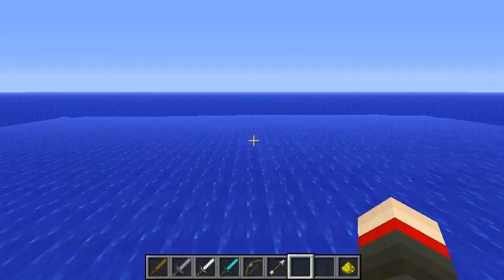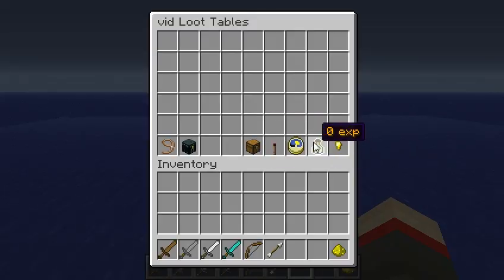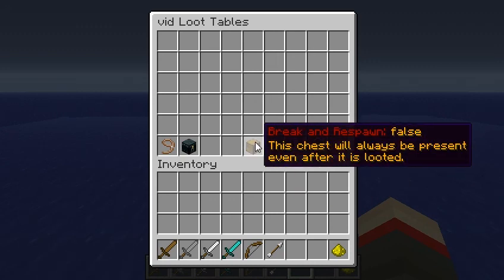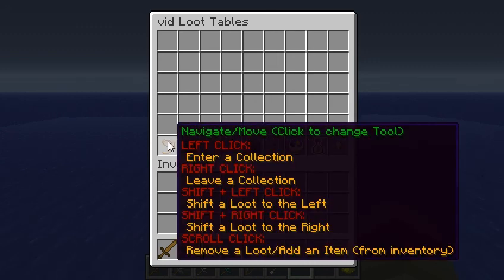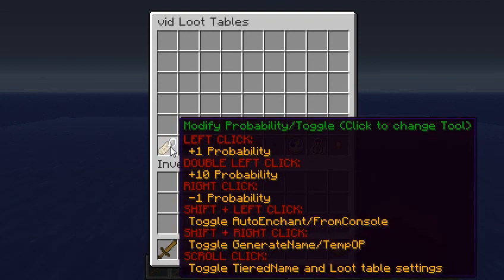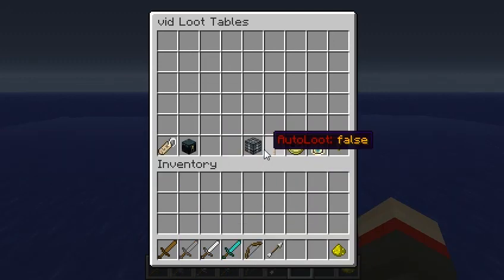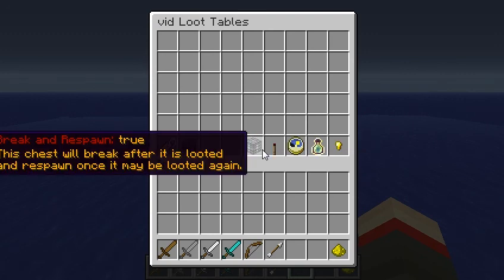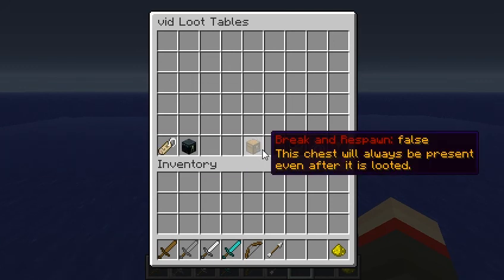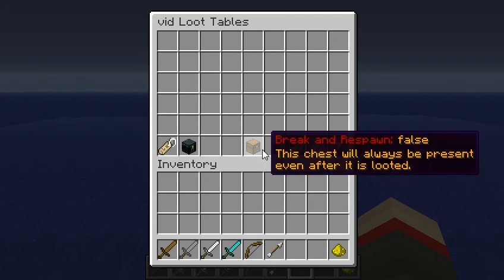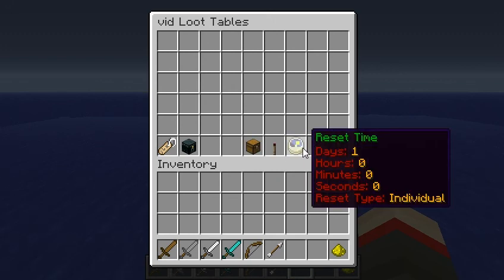So let's go back into the Info GUI. These are all toggleable settings, so we can change this to the Modify Probability and Toggle tool. We want to toggle the loot table settings, which you'll see as a scroll click. We can scroll click this — you'll see the icon changes — and Break and Respawn sets to true. This chest will break after it is looted and respawn once it may be looted again. Click it again, changes it back to false — chest will always be present. We can turn auto loot on to true or false, and we can change the reset time from individual to global.